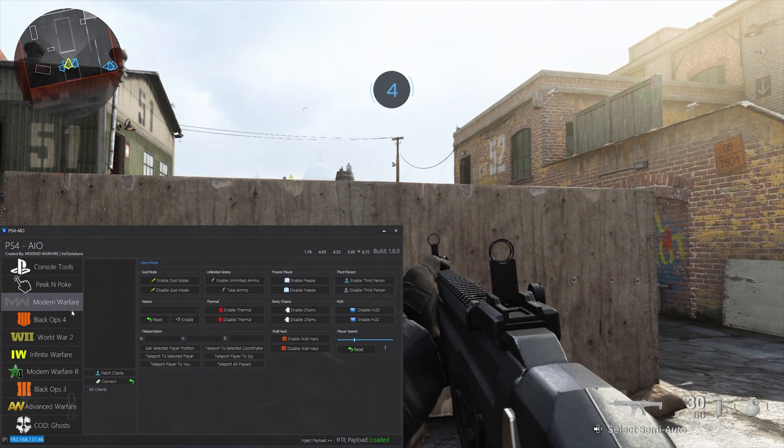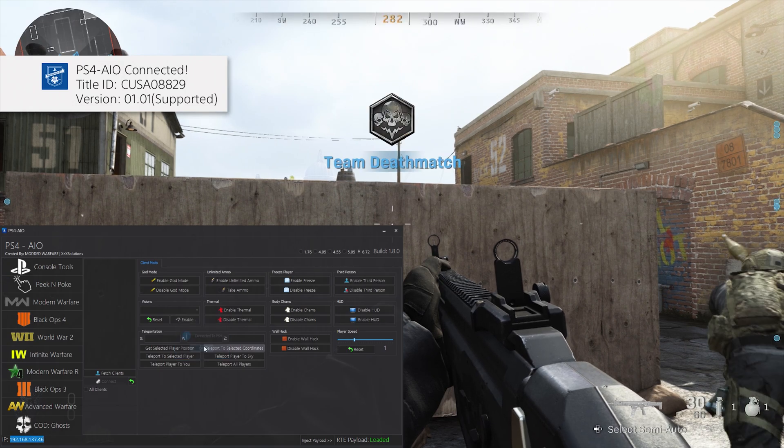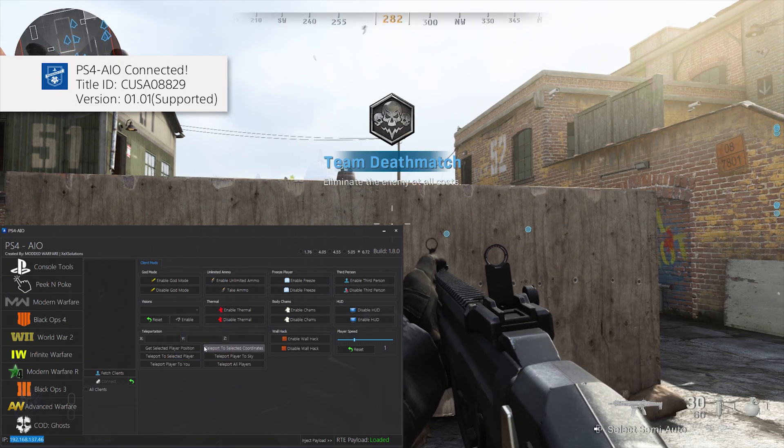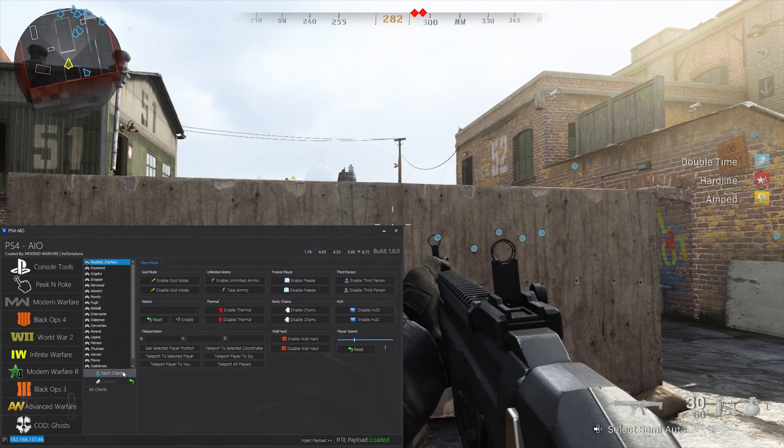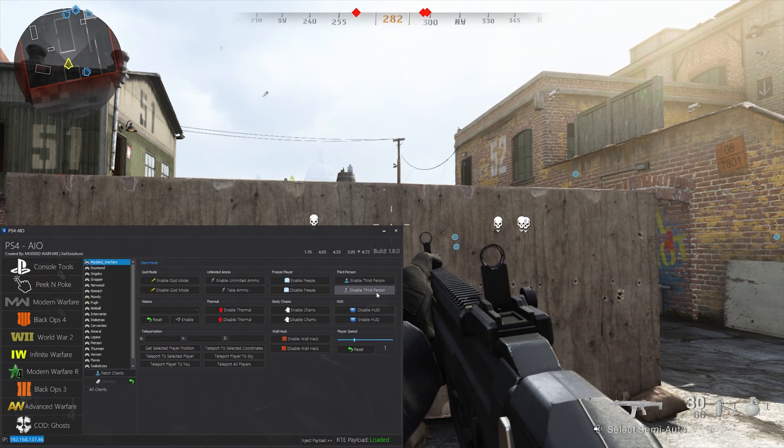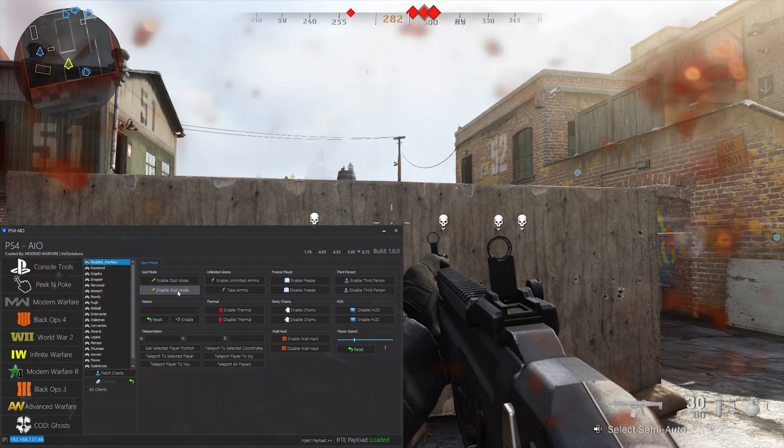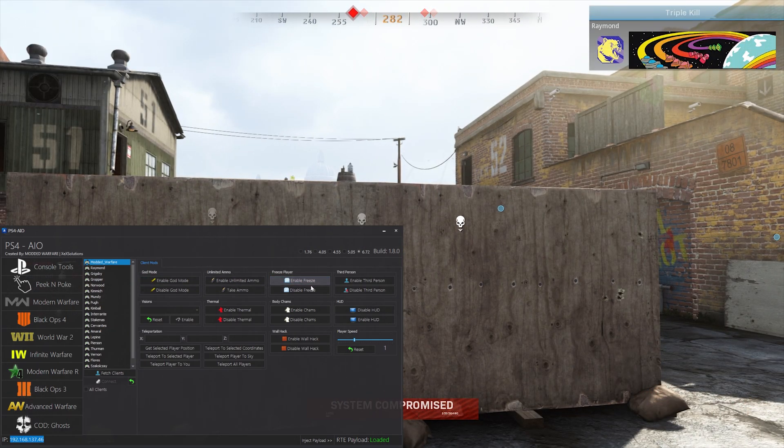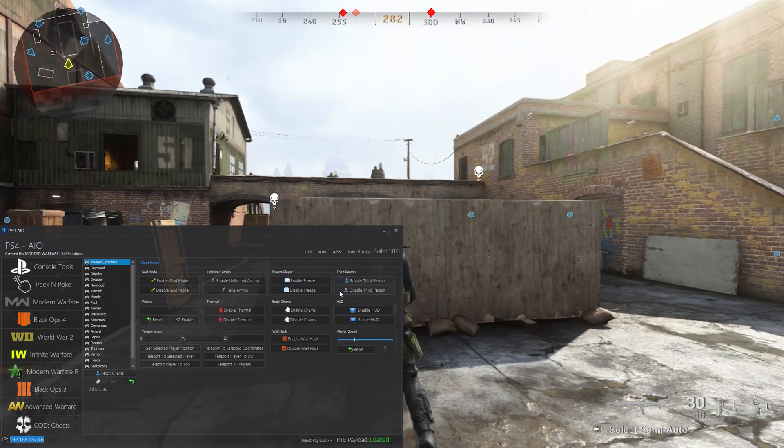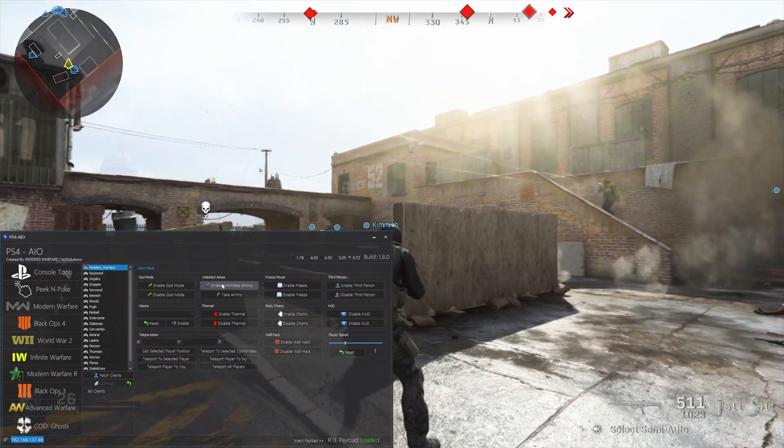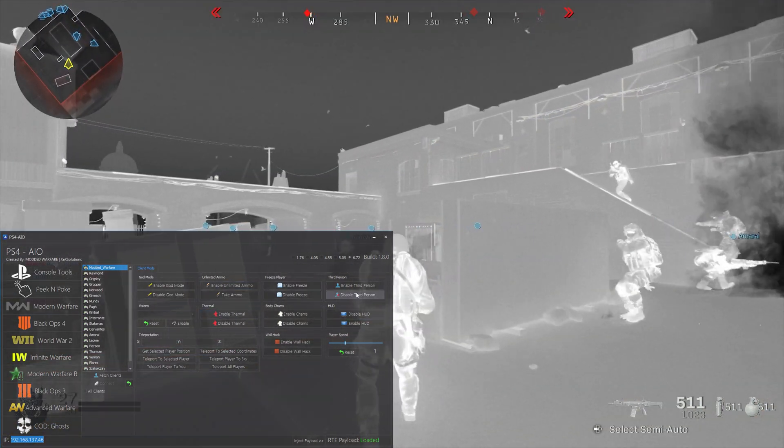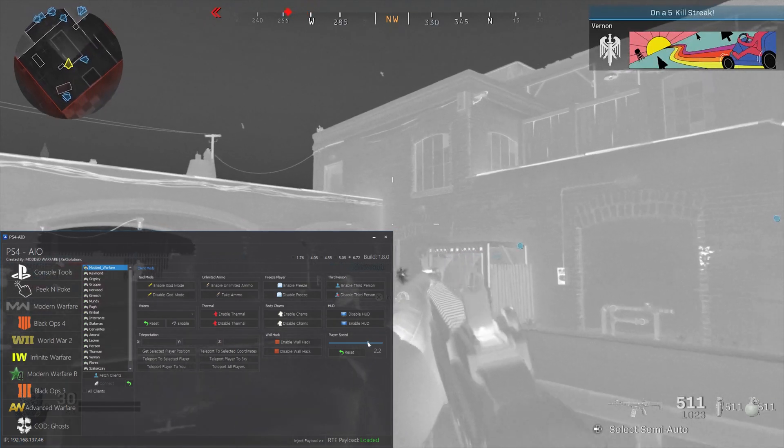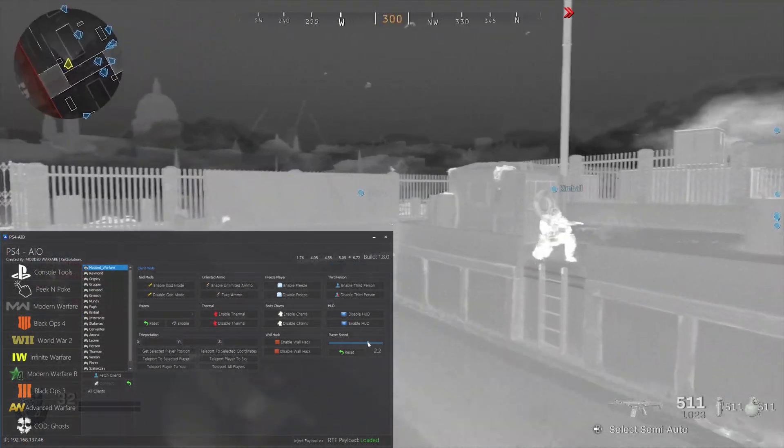Once you enter the game we can hit Modern Warfare connect and that will connect us to the game. As you can see, PS4 AIO connected. Then we can fetch the clients which grabs all the players in the game, and then you can activate different mods. We can do god mode, we can do freeze player so I can't move, we can do third person, we can also do things like unlimited ammo.